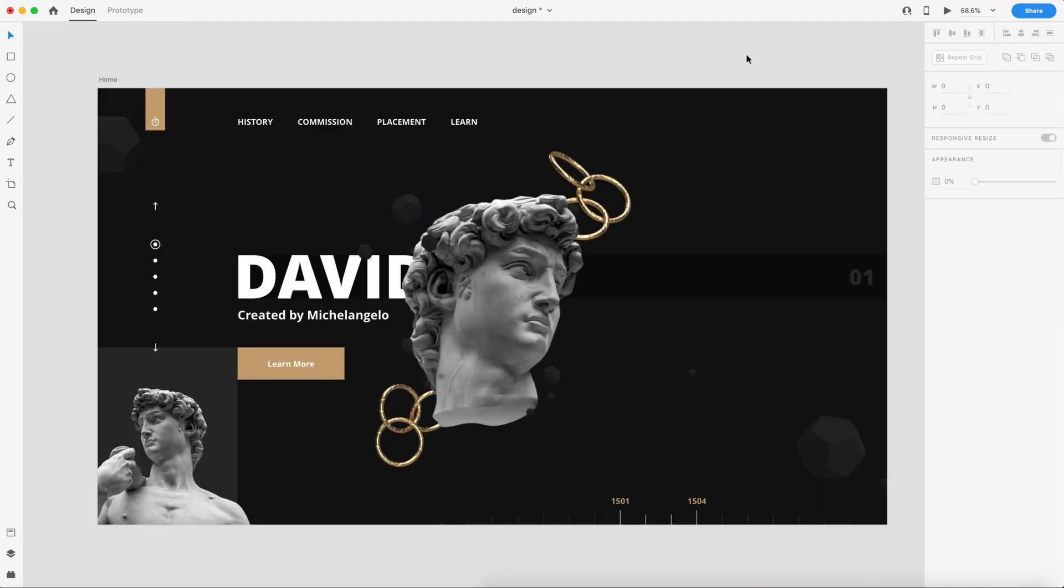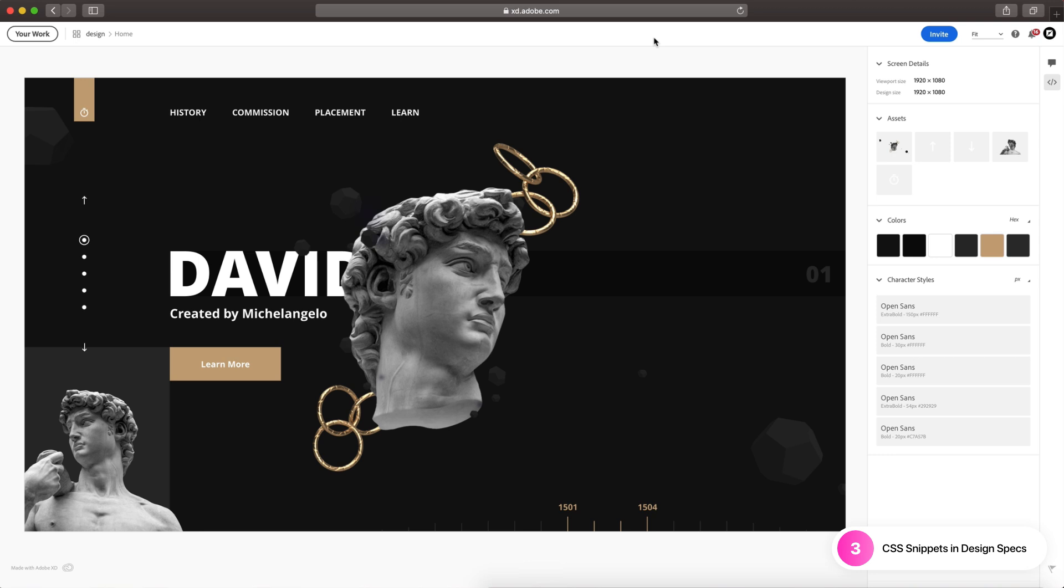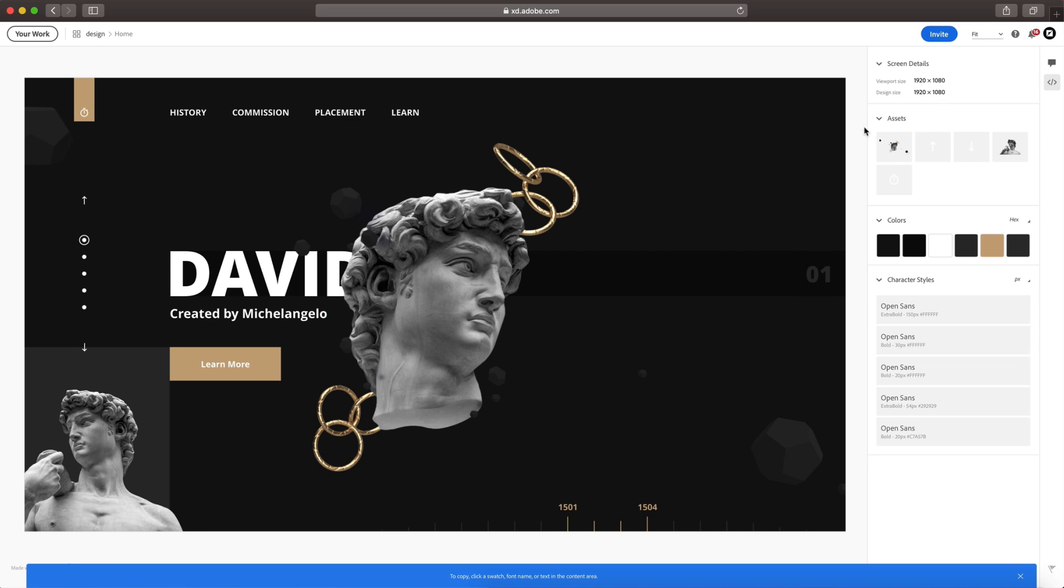The third feature this month is another big one. This introduces CSS snippets in design specs. So I've shared my project for development and I went ahead and opened that up in the browser, and here you can see all the design specs like normal.